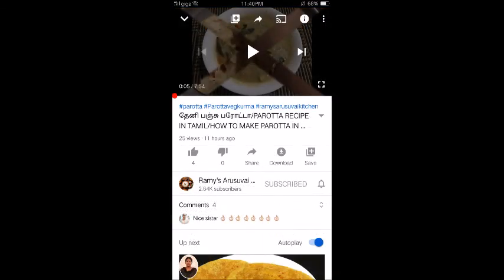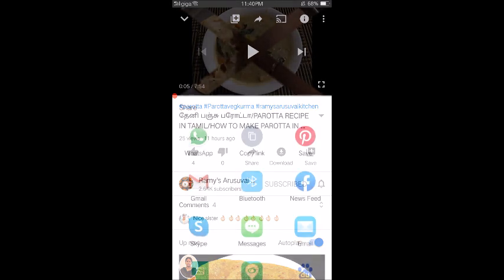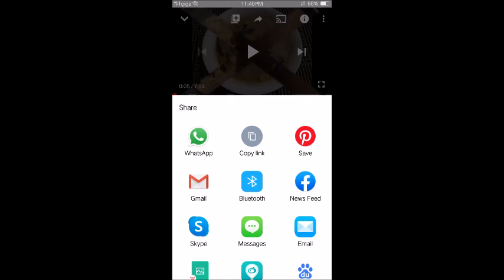If you need to copy the link, you can open the video and click the share button, then click the option to copy the link and paste the link in the description.